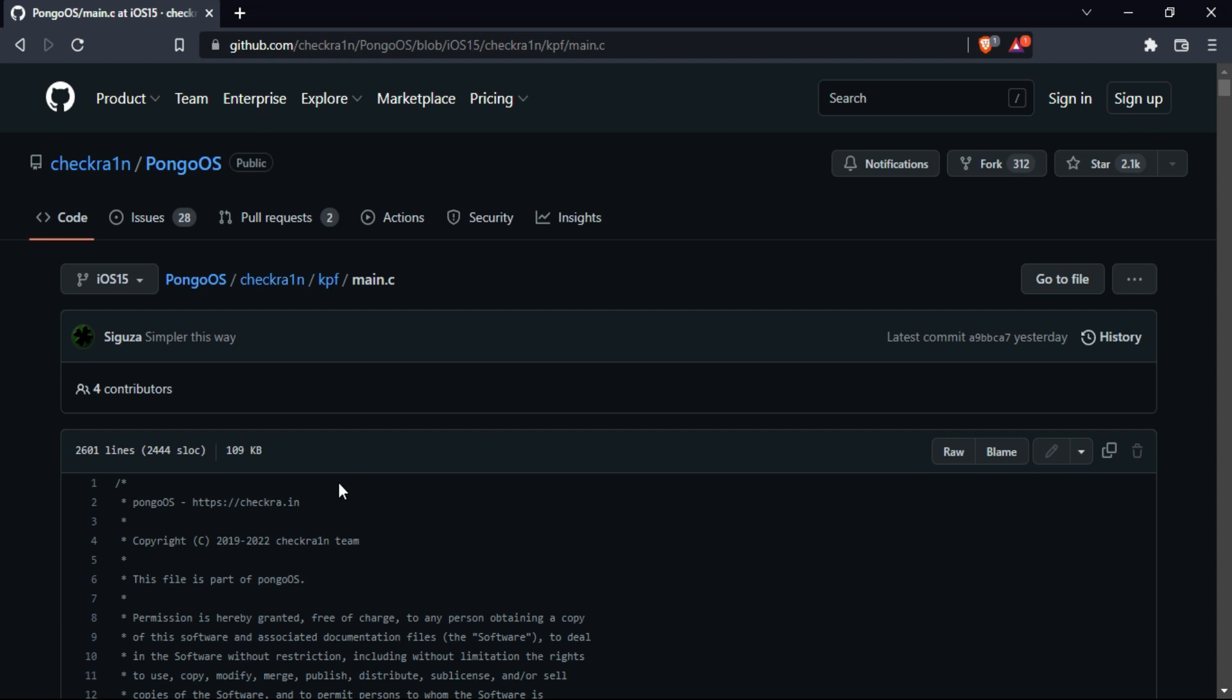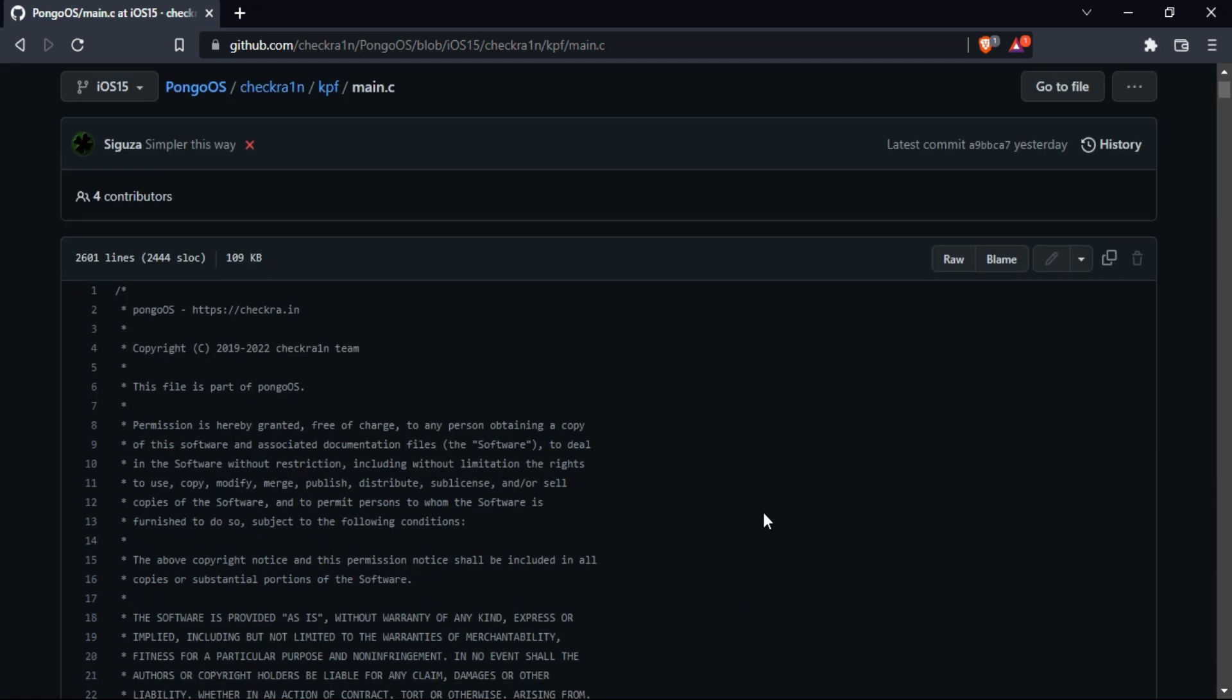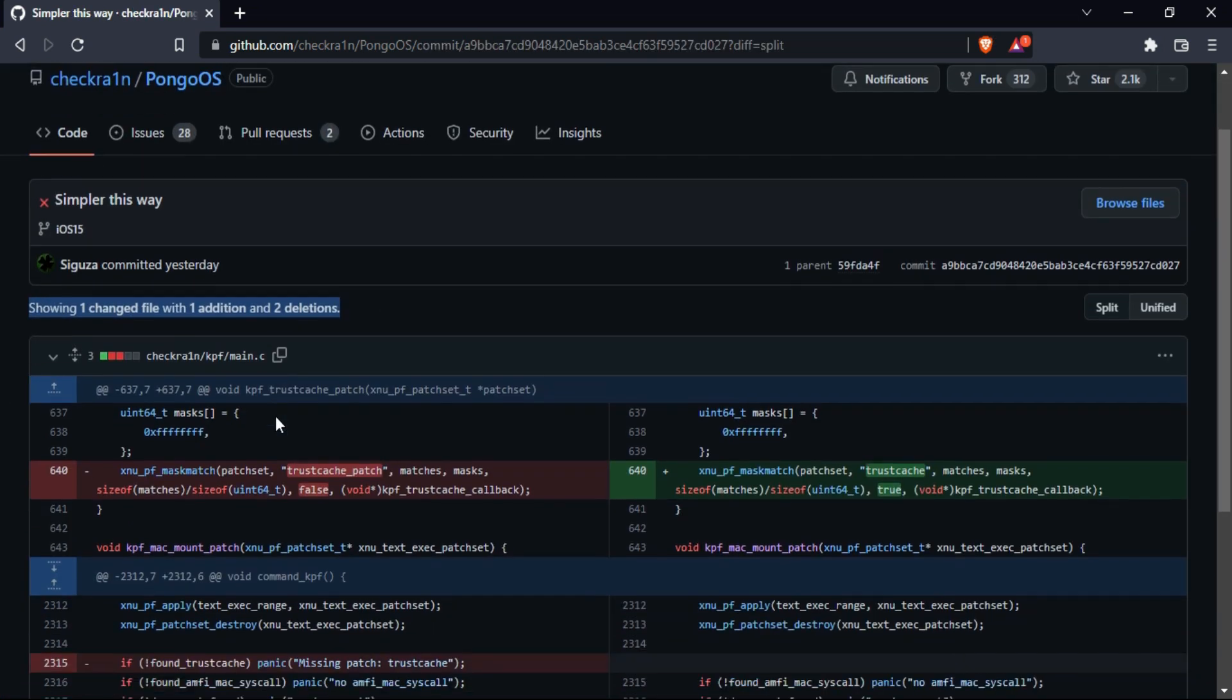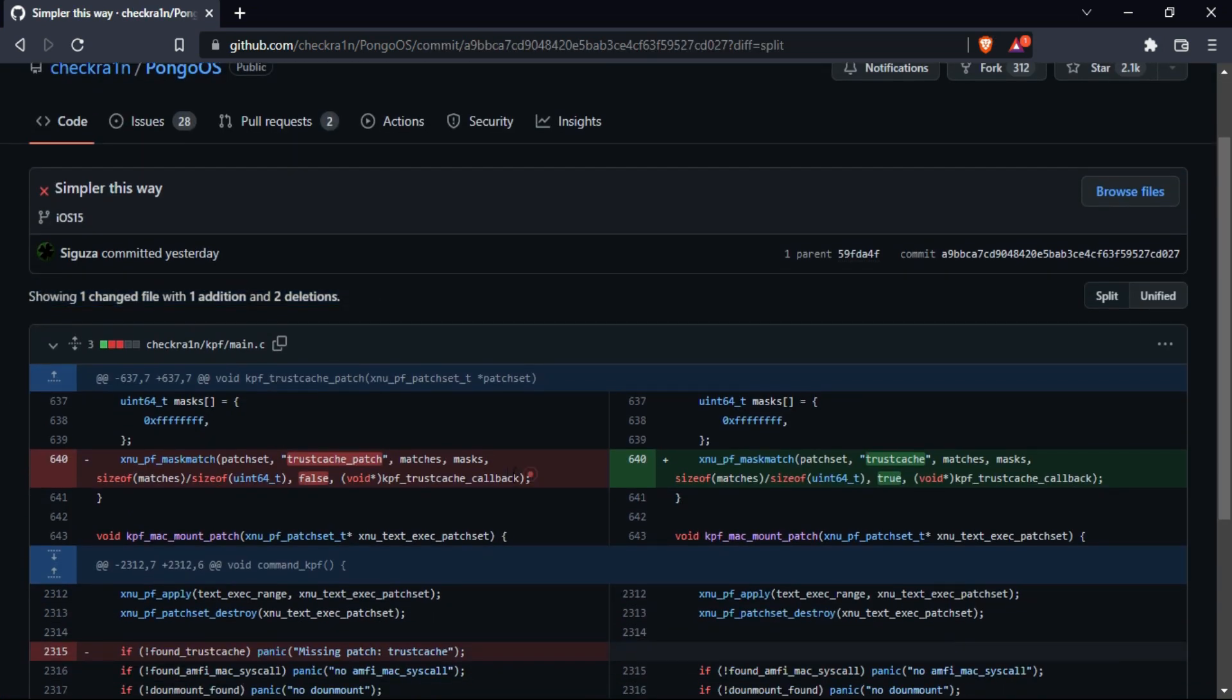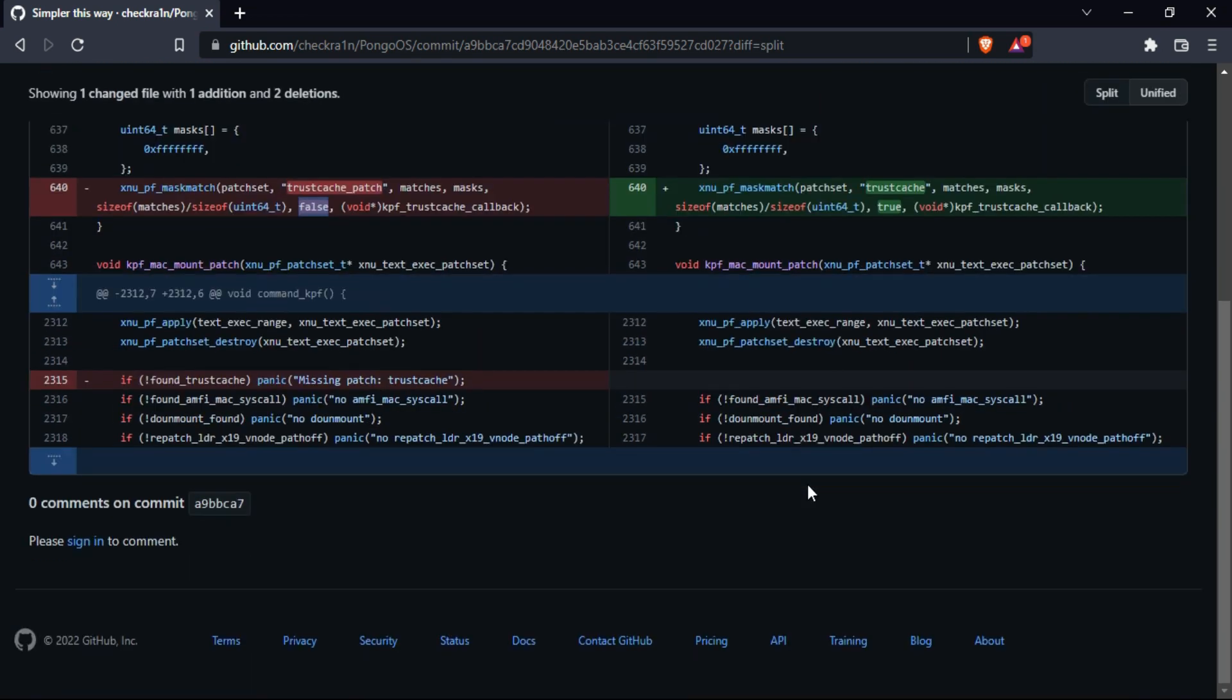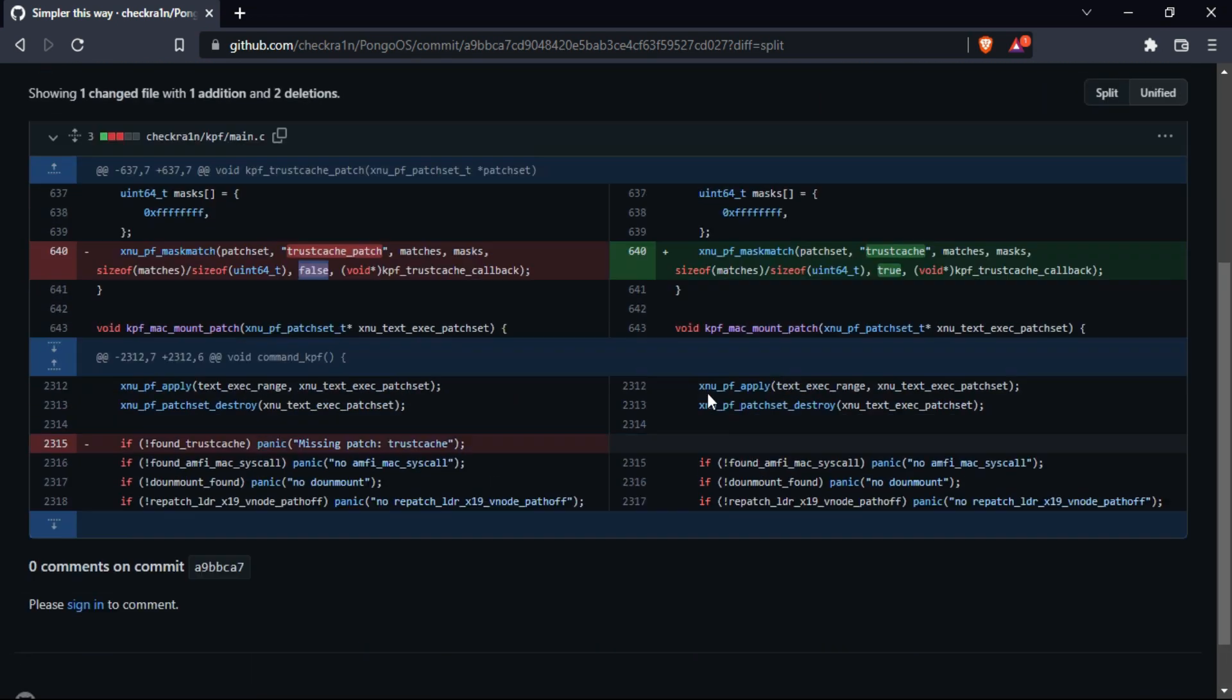Now if you look at some changes, you will get some trust cache has been implemented and change the value from false to true. Also some kpf cache calling function has been implemented. So you can check out all the changes there on their official GitHub page with the new commit with one change in the file, one addition and two deletions.